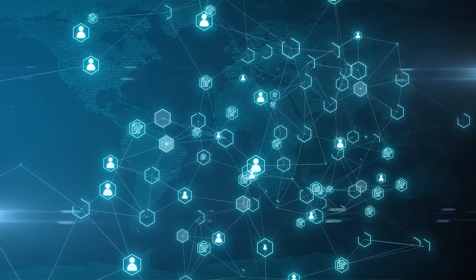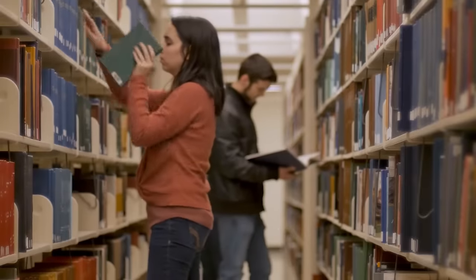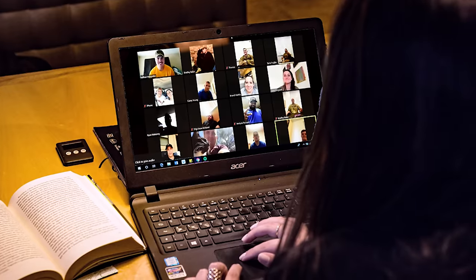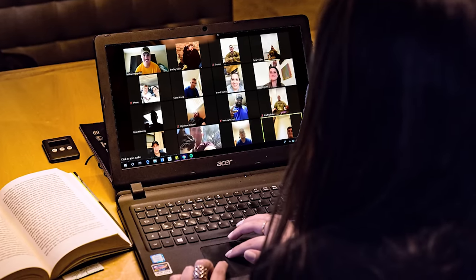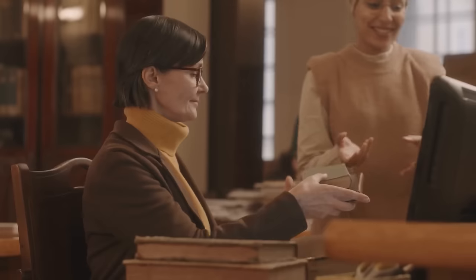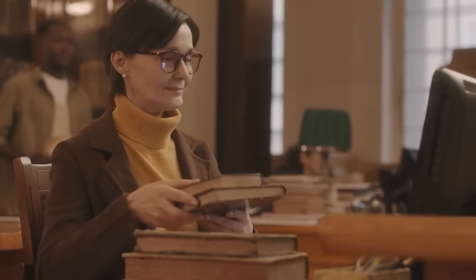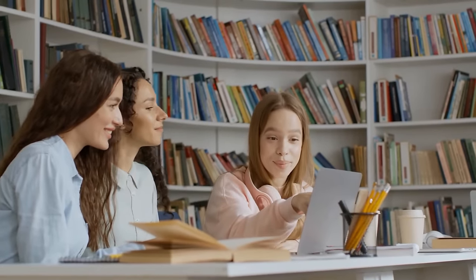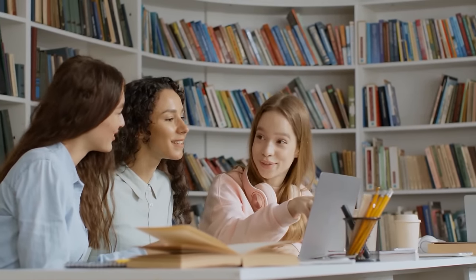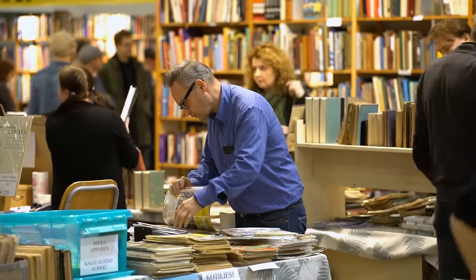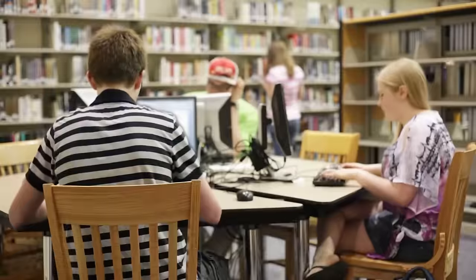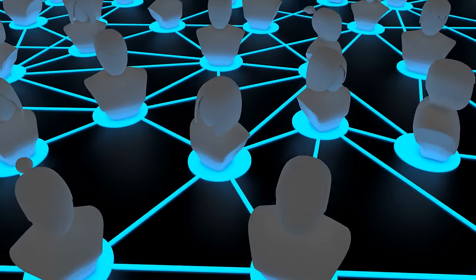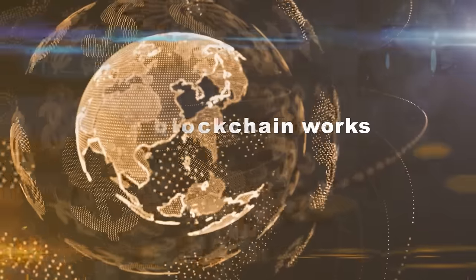Let's take an example. Suppose you and your friends decide to start a book club. To keep track of who has which book, you create a shared document. Every time a book changes hands, the person who gives the book and the person who receives it both write an entry. This way, everyone in the club can see who has which book at any given time. If someone tries to claim they returned a book when they didn't, everyone else can check the document and see the truth.